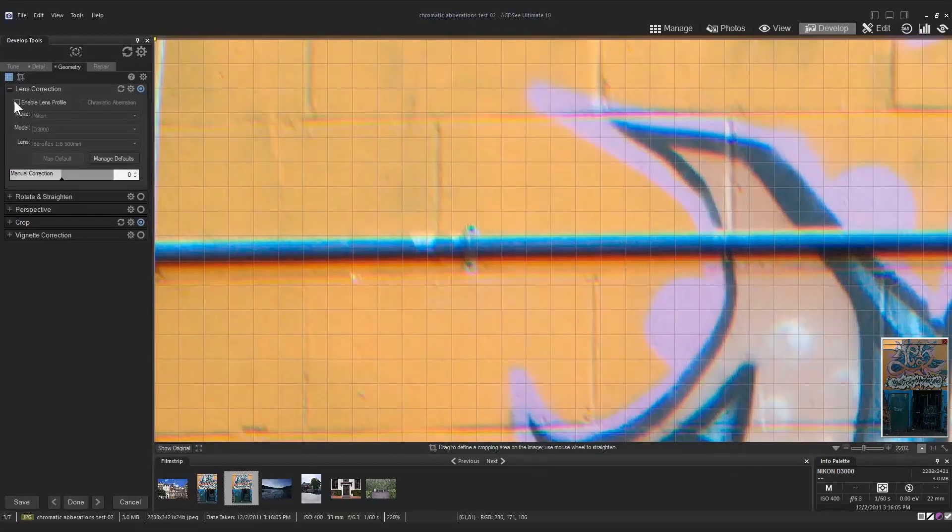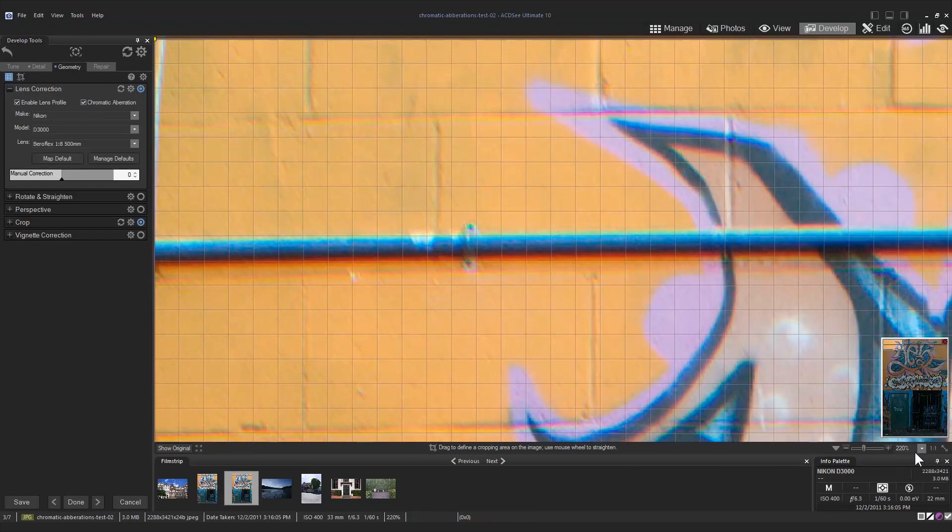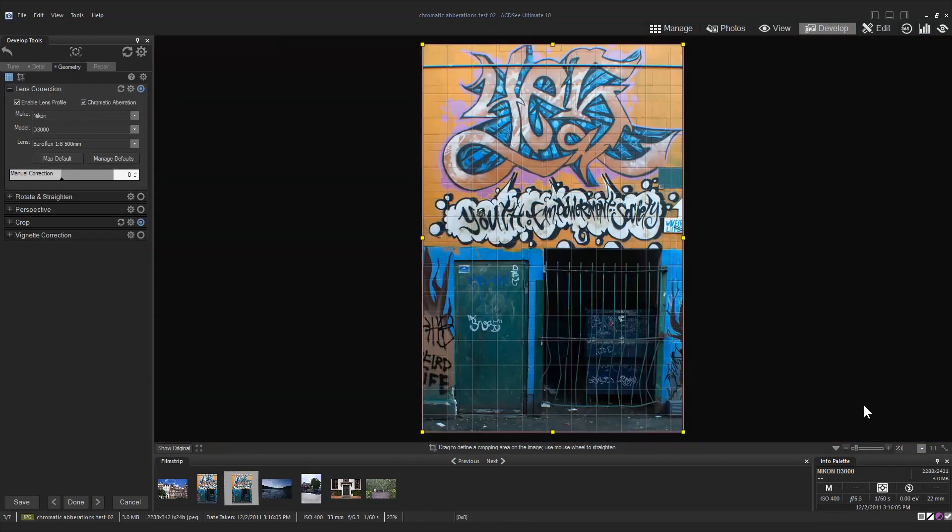To correct this issue I will turn my lens profile on and check chromatic aberration. Here we can see that the results aren't spectacular but they have improved the overall sharpness of the image.